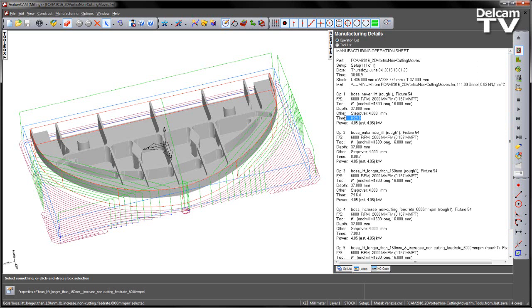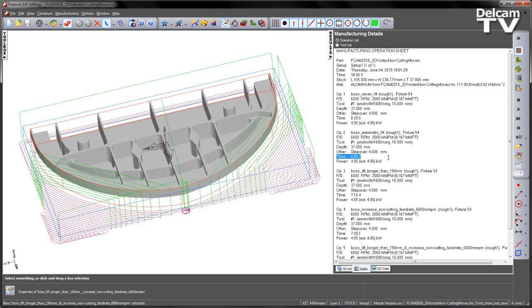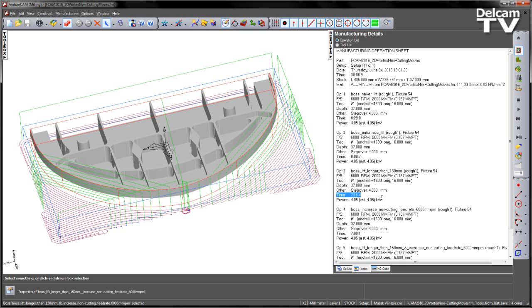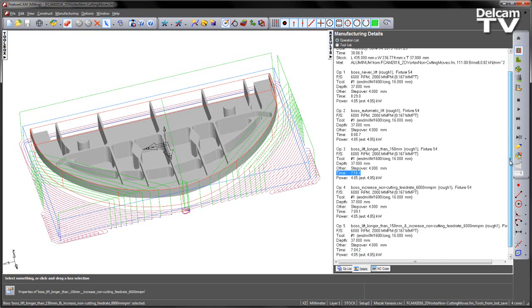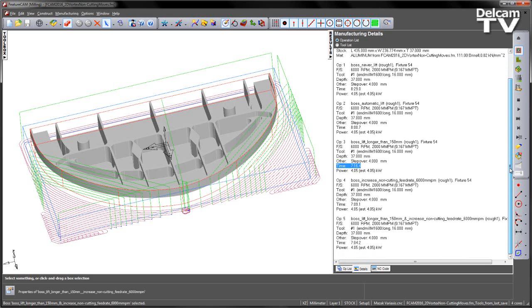The one without any lifts you see we've got a total cut time of 8 minutes 29 seconds. When we chose the automatic this dropped by nearly 30 seconds to 8 minutes almost exactly. When I introduced the lift longer than 150 it dropped even further to 7 minutes 16 seconds, so again quite a dramatic decrease in cut time.